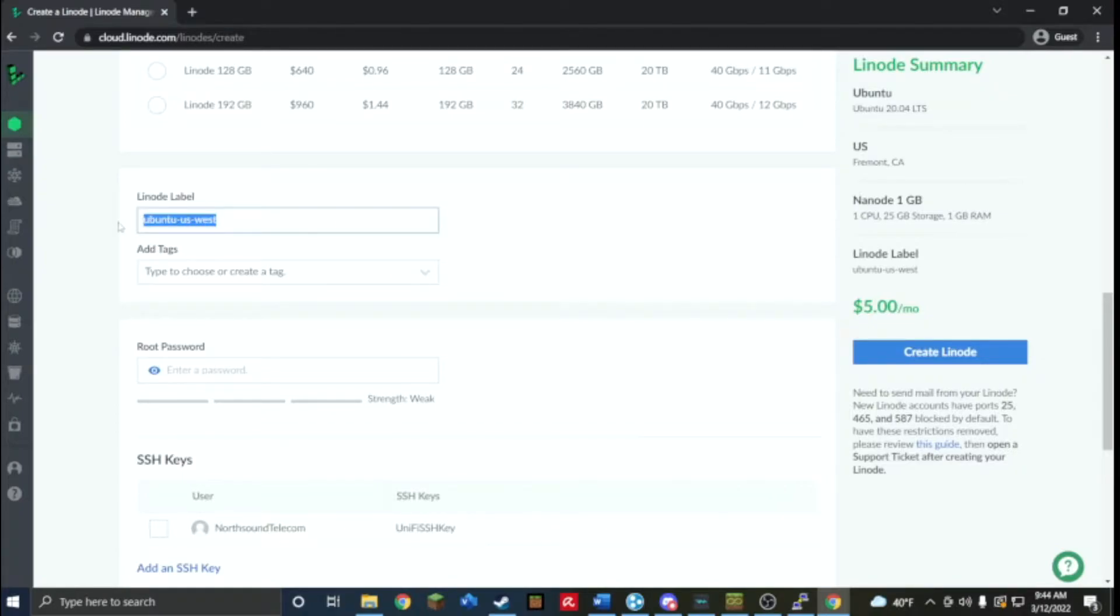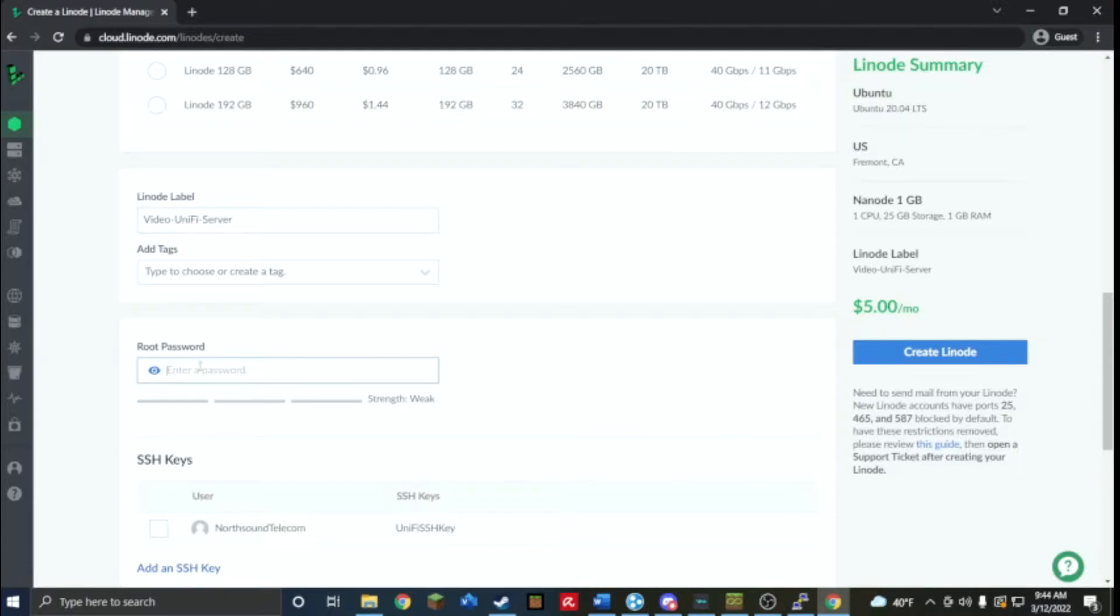Now we're going to call it video, just whatever, it doesn't matter what you call it but for my purpose I'm going to call it video unify server. I'm going to set a root password.